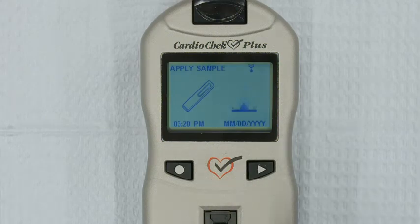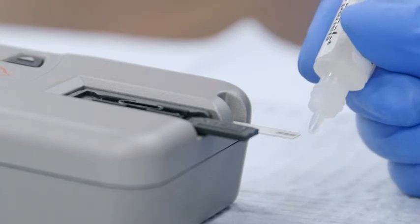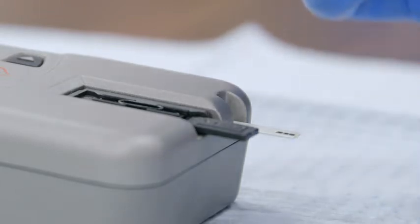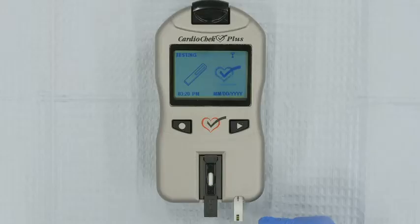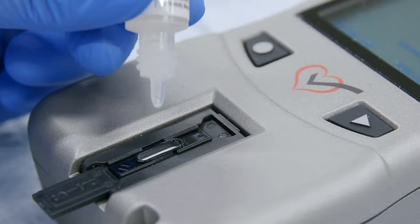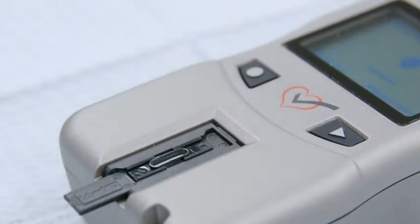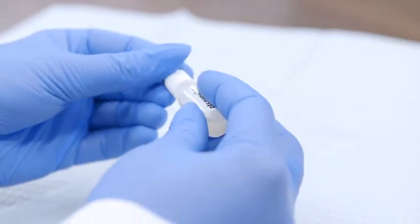Start by inverting the level one control vial four to six times to mix the solution. Then remove the cap, turn the vial upside down, and hold the tip of the vial directly in front of the tip of the eGlue test strip. Do not touch the vial to the strip. Carefully squeeze the vial to deliver one drop of control solution to the tip of the electrochemical test strip. Next, apply solution to the lipid panel test strip. Turn the level one control vial upside down and hover the tip directly above the test strip blood application window. Do not touch the test strip with the vial. Carefully squeeze the vial to deliver two drops of control solution to the blood application window. Replace the cap on the vial of control solution.